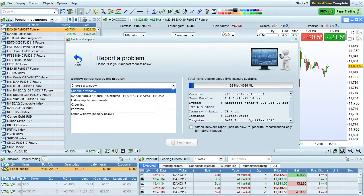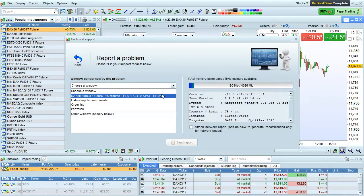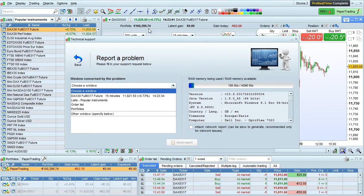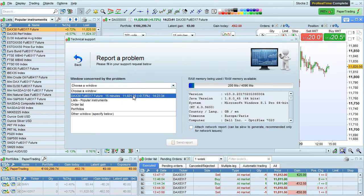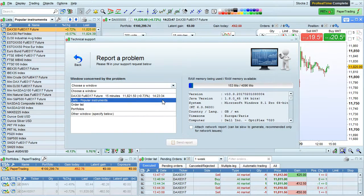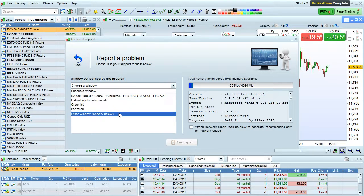Here you should choose the window that you're having a problem with. For example, if it's the chart I have open here, I can choose DAX future 15 minutes chart right here. Or if it's the list window, I can choose this window. If it's a different window that's not currently open, you can choose other.